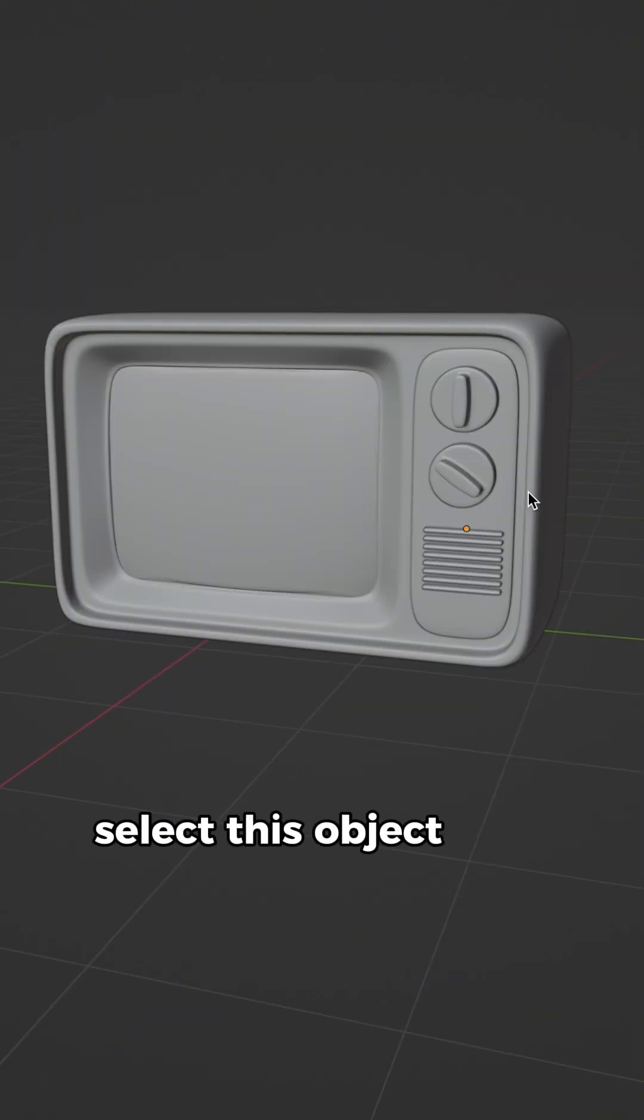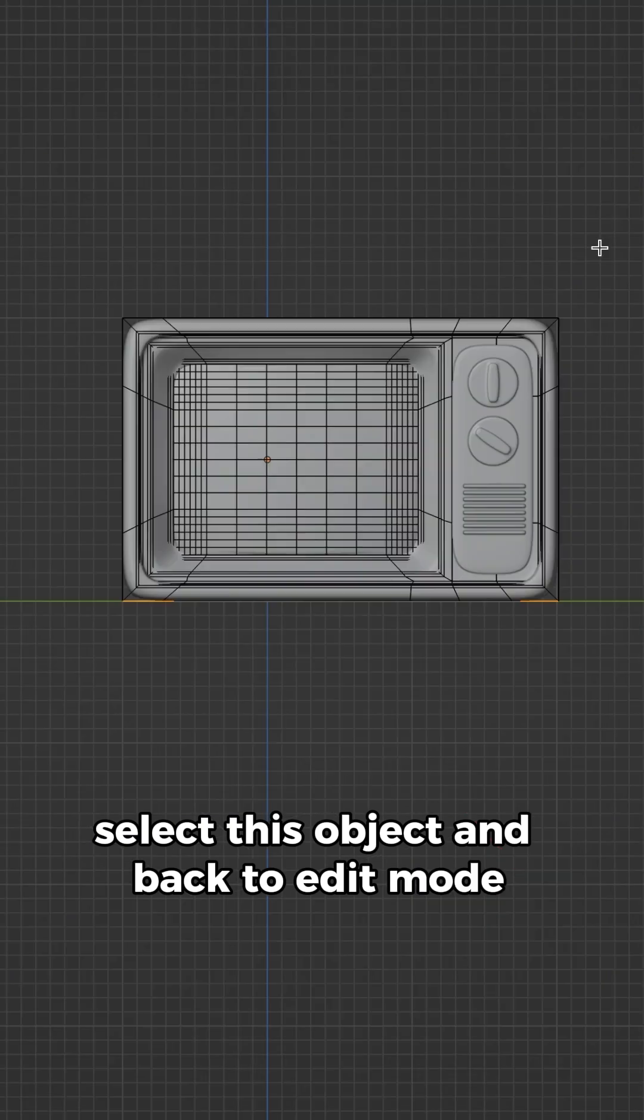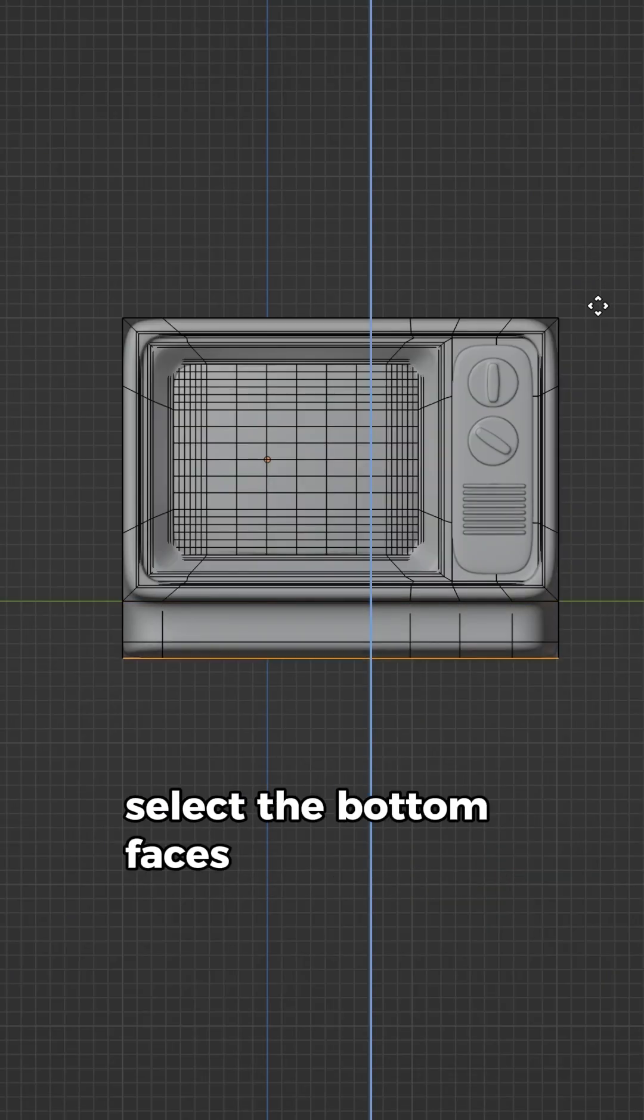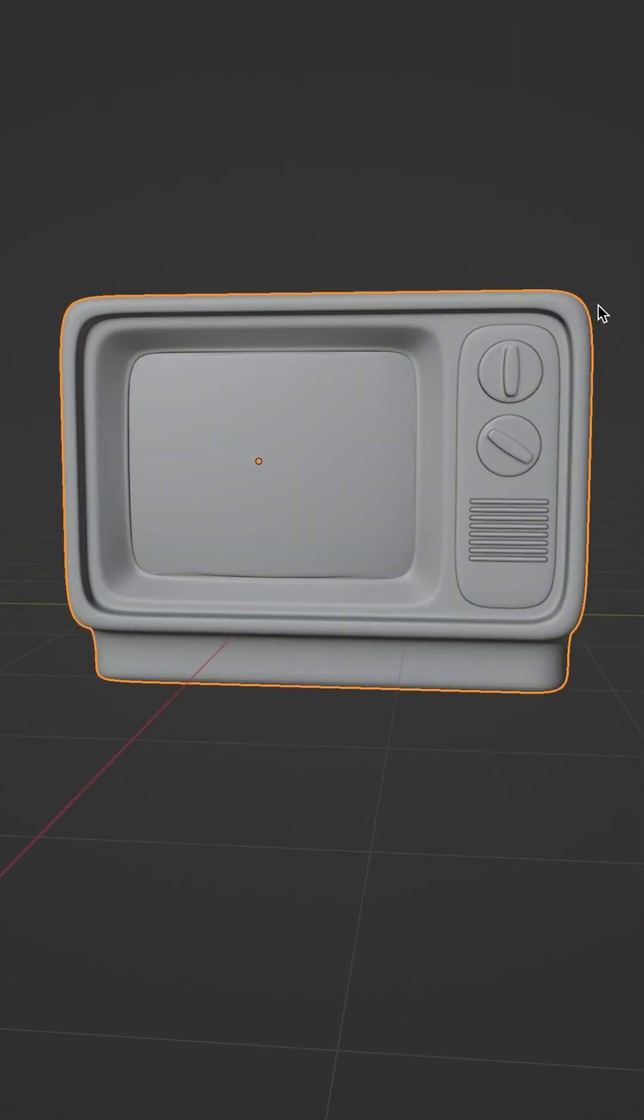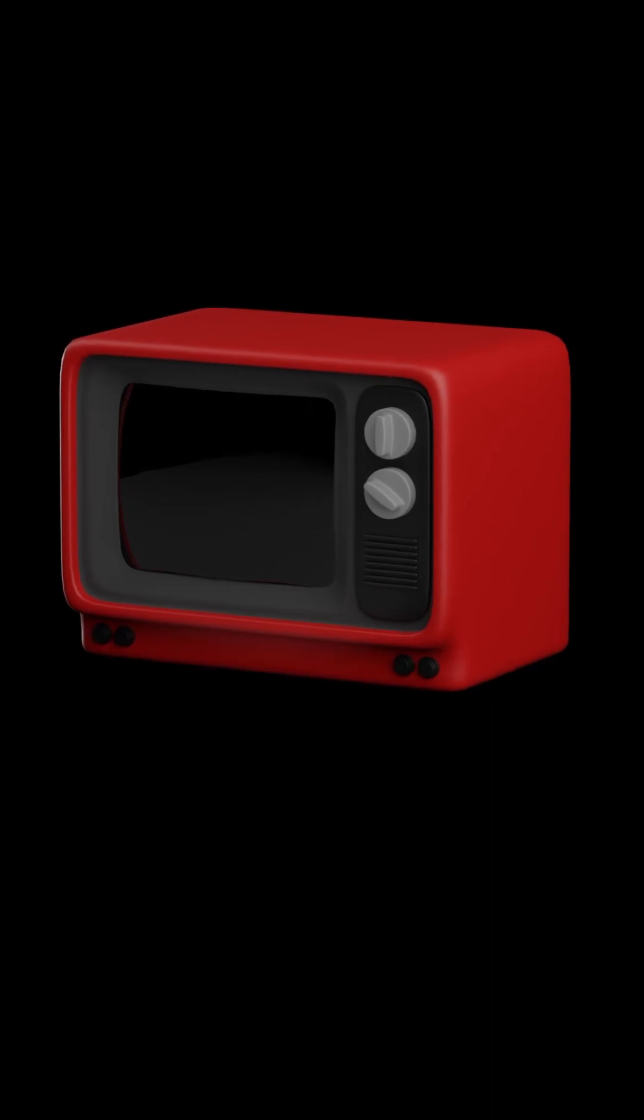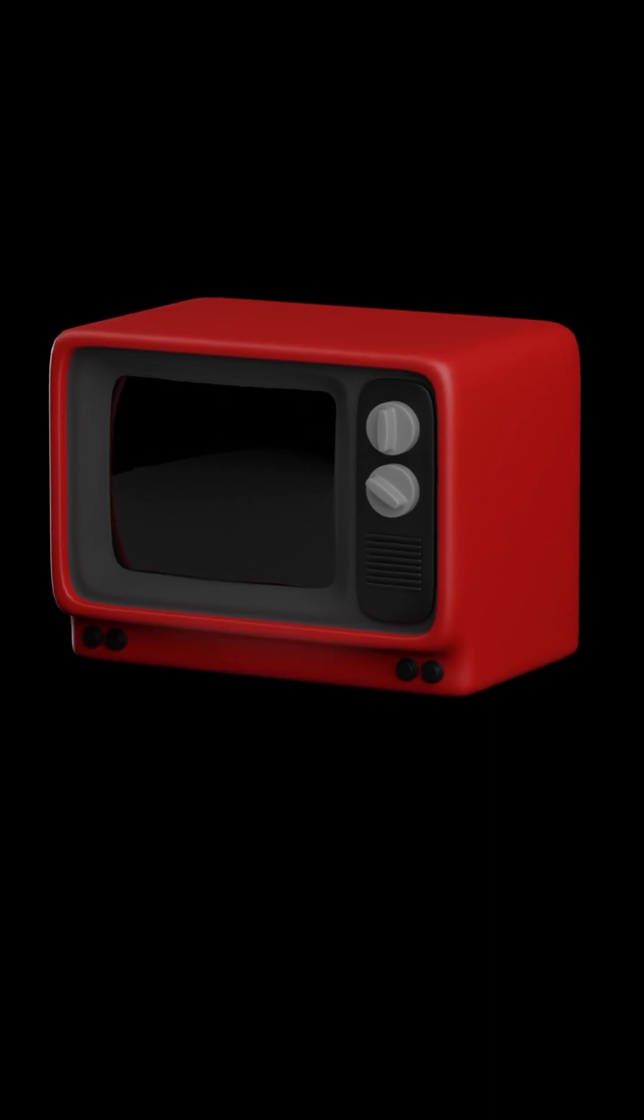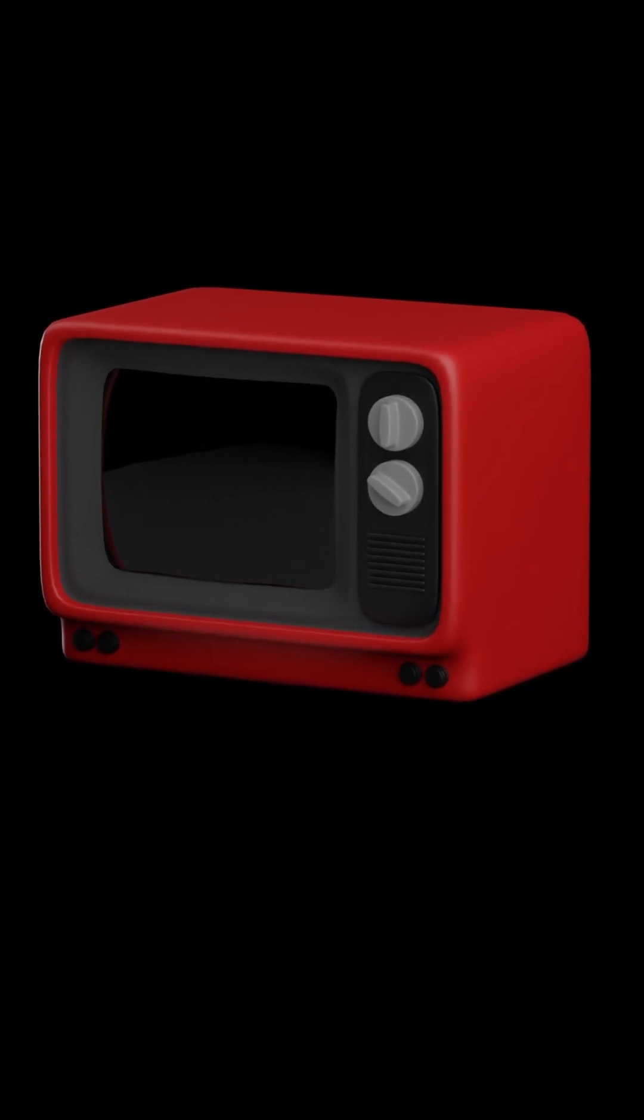Select this object and back to edit mode. Select the bottom face and extrude them down. After adding materials and lighting, this is the final result.